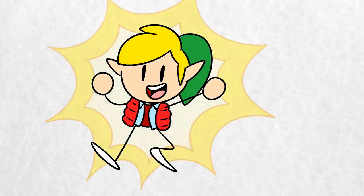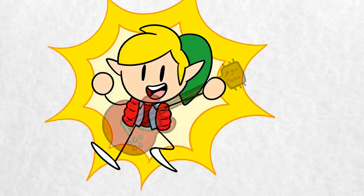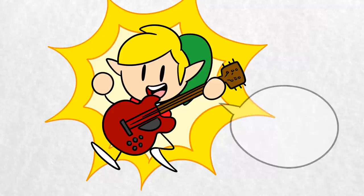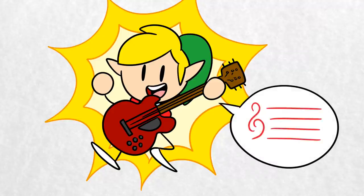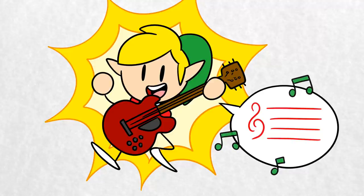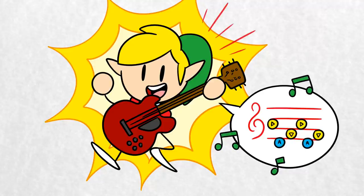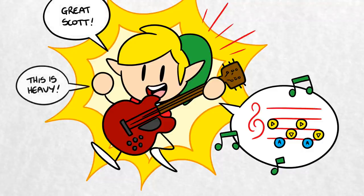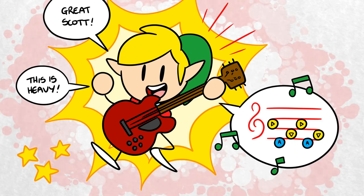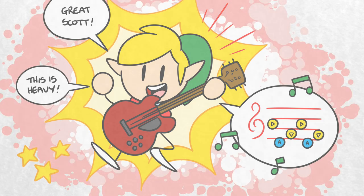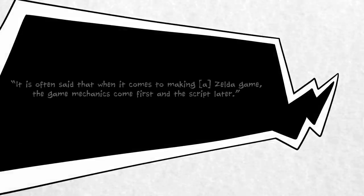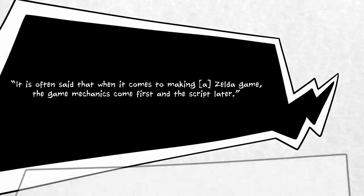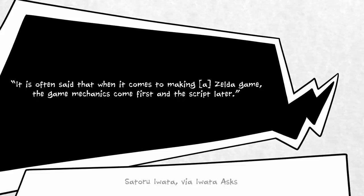Previously, we started a new series analysing ludonarrative consonance in Zelda games — or in less pretentious terms, how the game's story and central gameplay mechanic complement and reinforce each other. For example, how Skyward Sword's central gimmick is the use of motion controls to wield Link's sword, and the story of the game centres around the origin of the Master Sword. This is no accident. According to Satoru Iwata, it is often said that when it comes to making a Zelda game, game mechanics come first, and the script later.